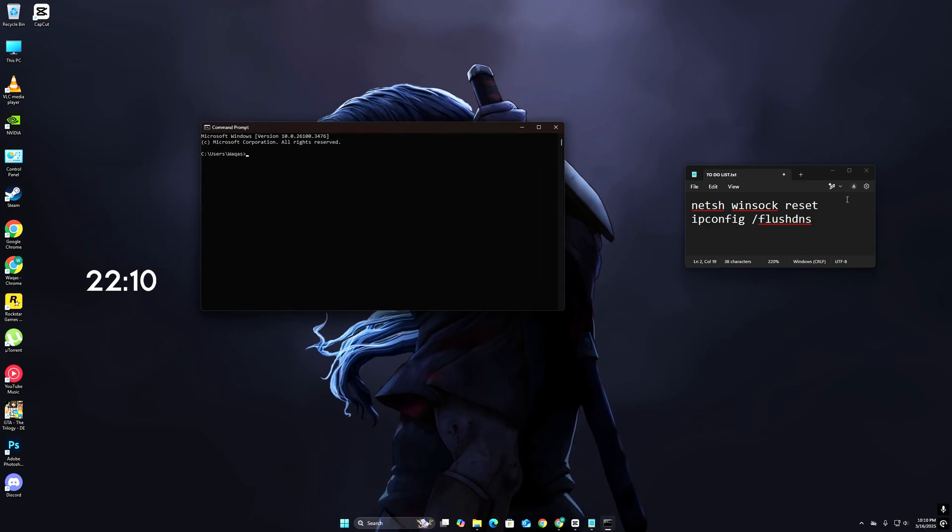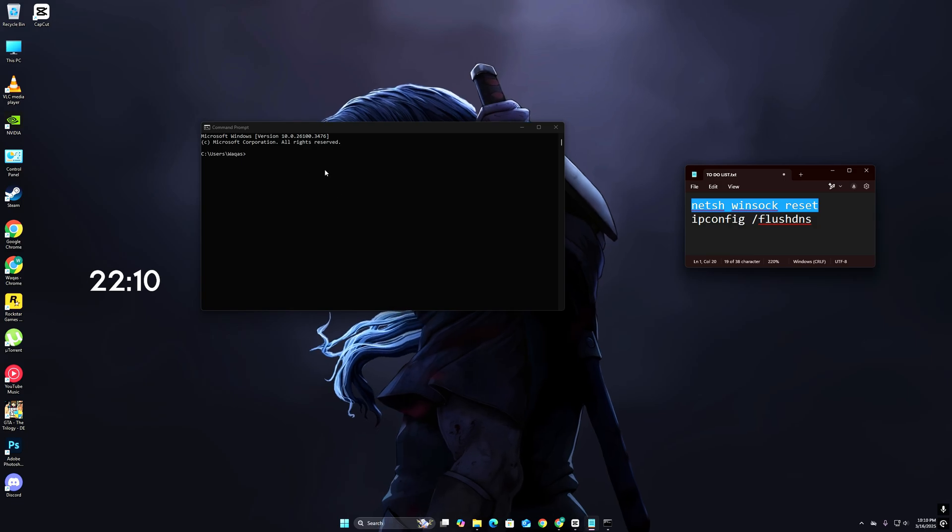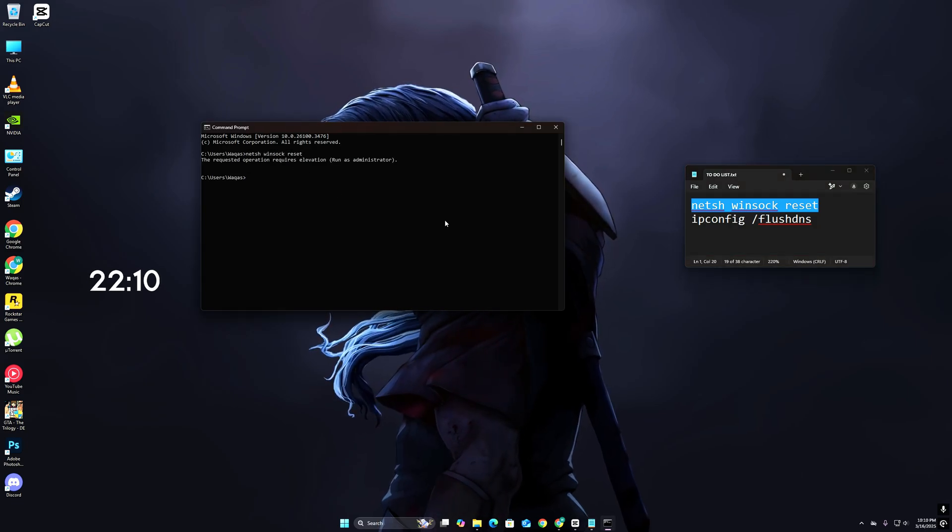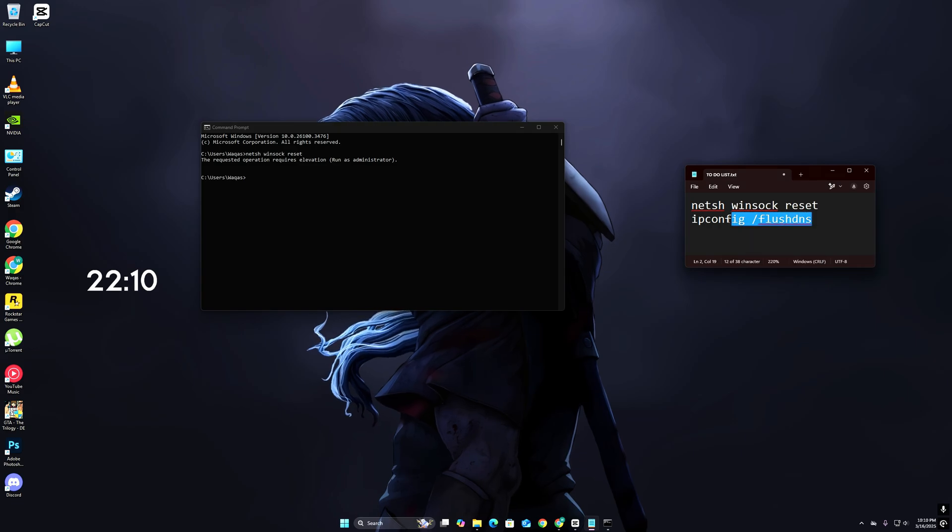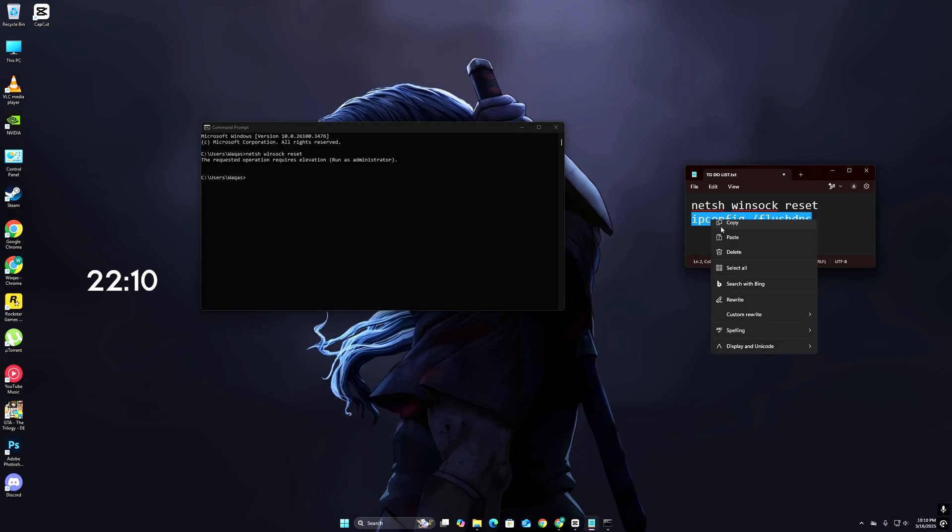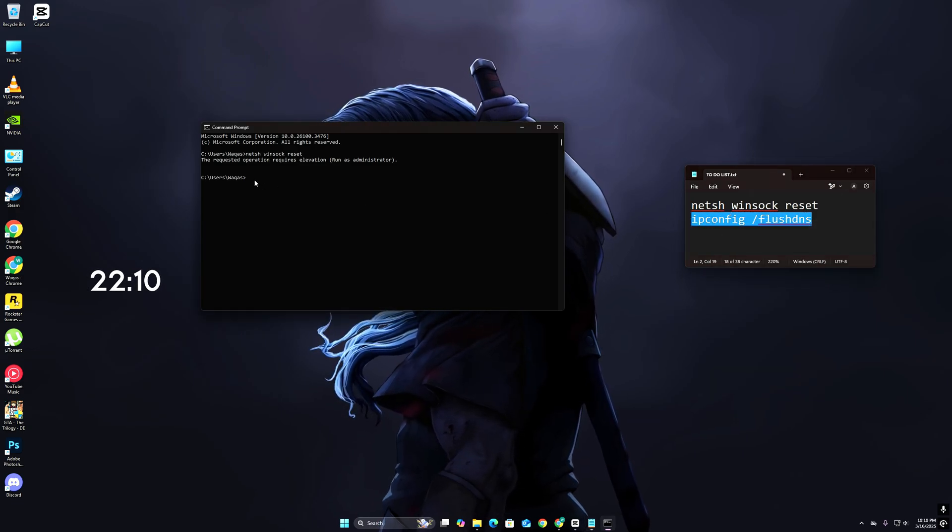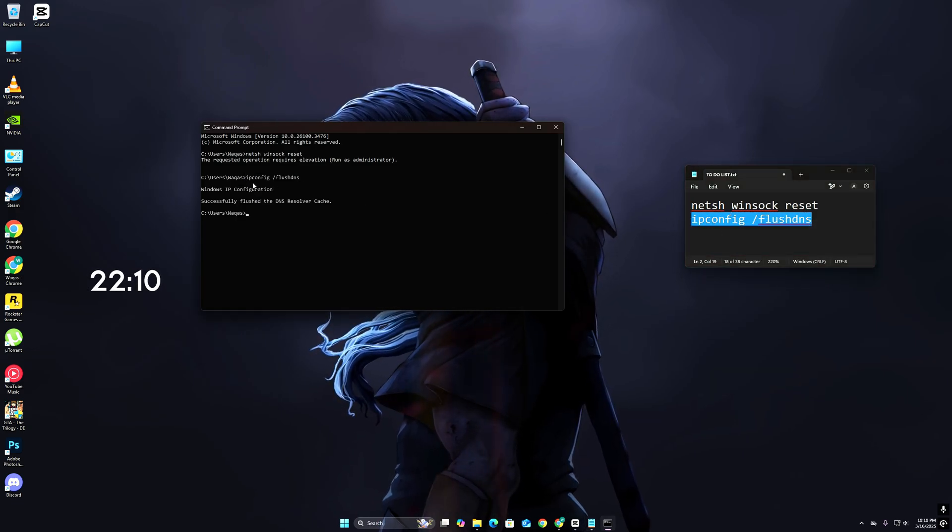Your Roblox should be working perfectly now. If this helped, hit that like button and subscribe so you never get stuck on an error again. Still stuck? Comment below and I'll personally help you out. Now go enjoy Roblox without any errors.